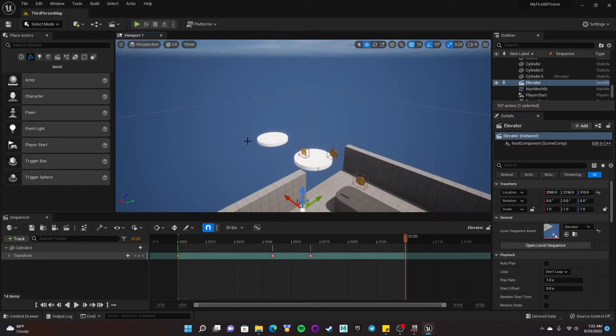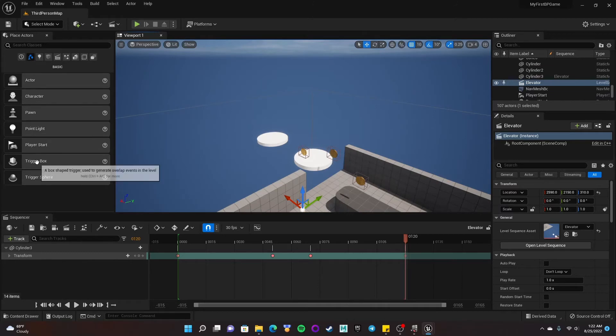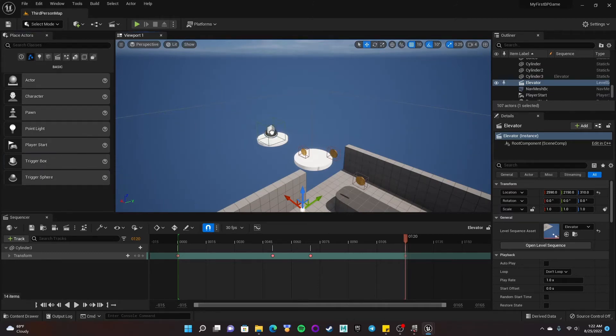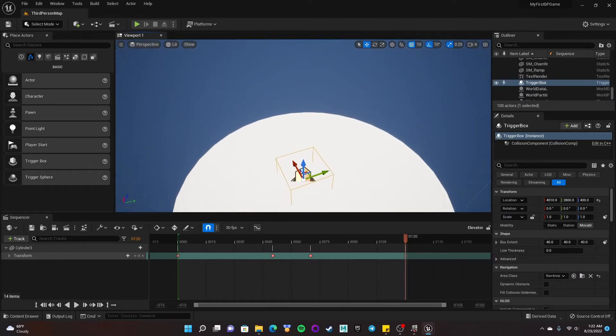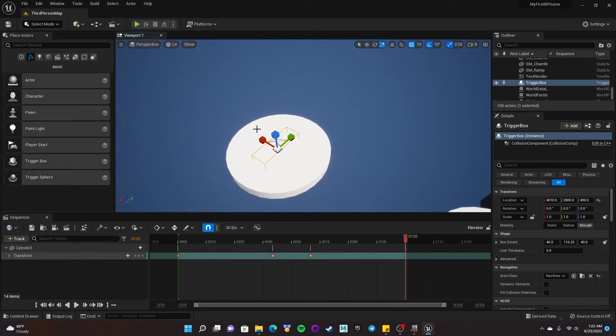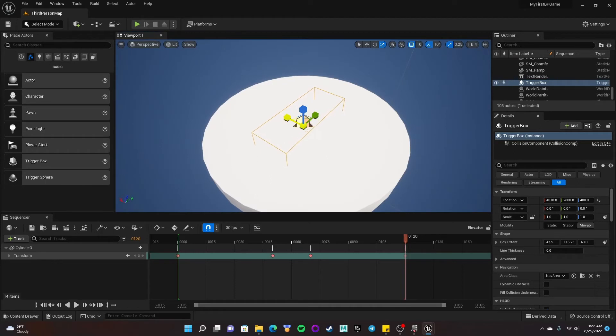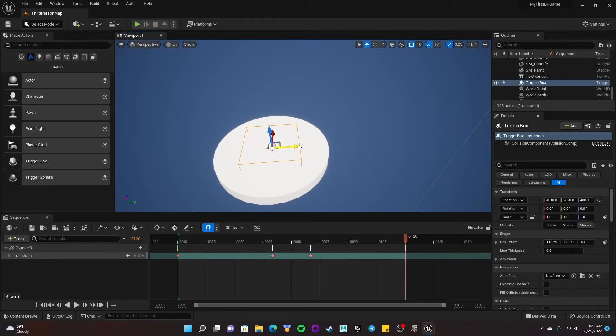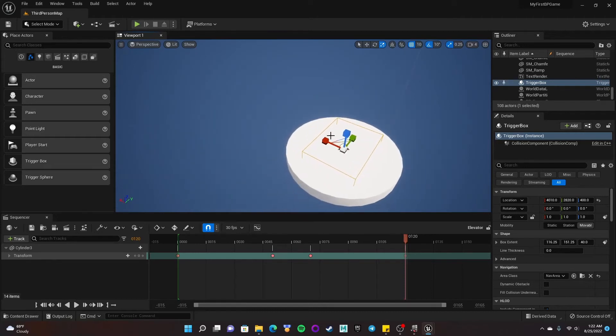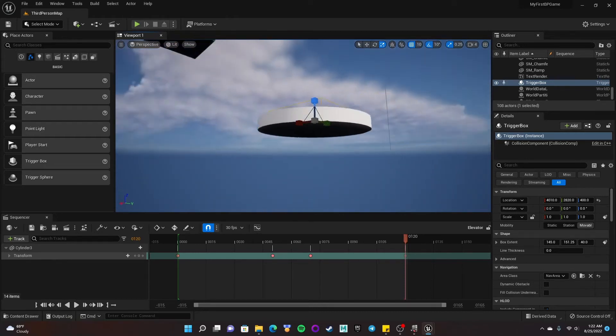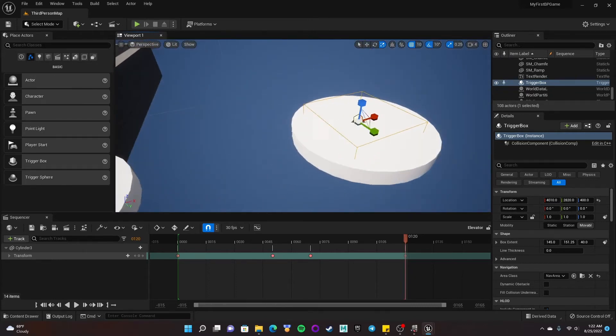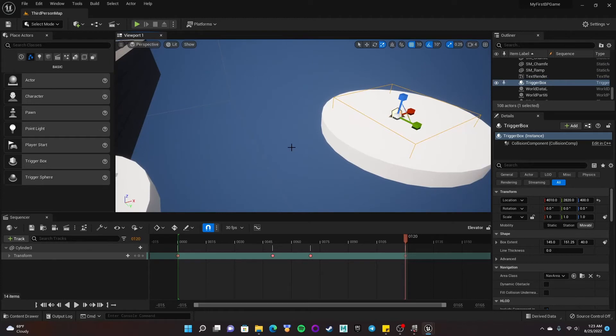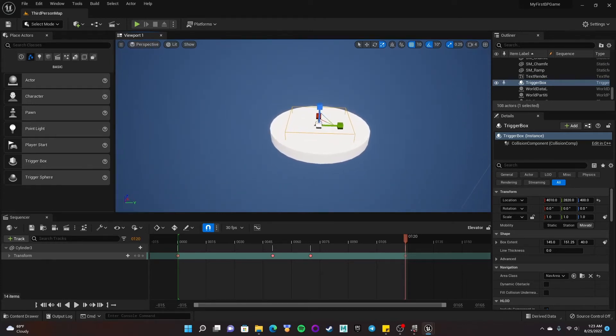And instead, I want this to actually start moving when I land on the platform. So I'm going to jump to it and then it's going to start moving. So to do that, again, I'm going to come out to my place actors and in my basic section here, the second one in, I can go to where it says trigger box. I can drag out a box trigger. I'll put it on that platform. And it doesn't have to be perfect. I will scale it a little bit so that it takes up more space on this platform.